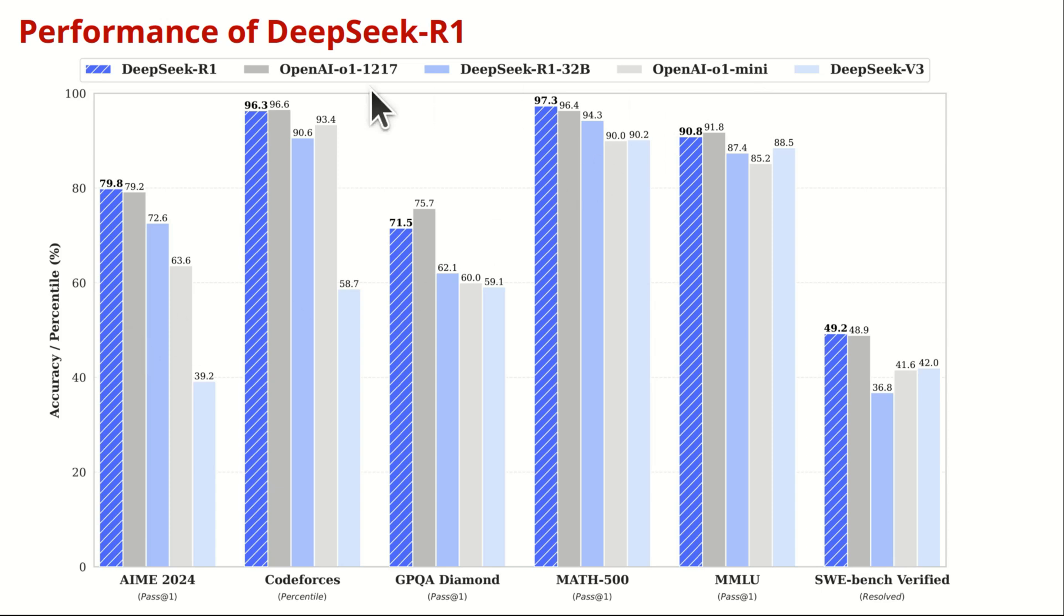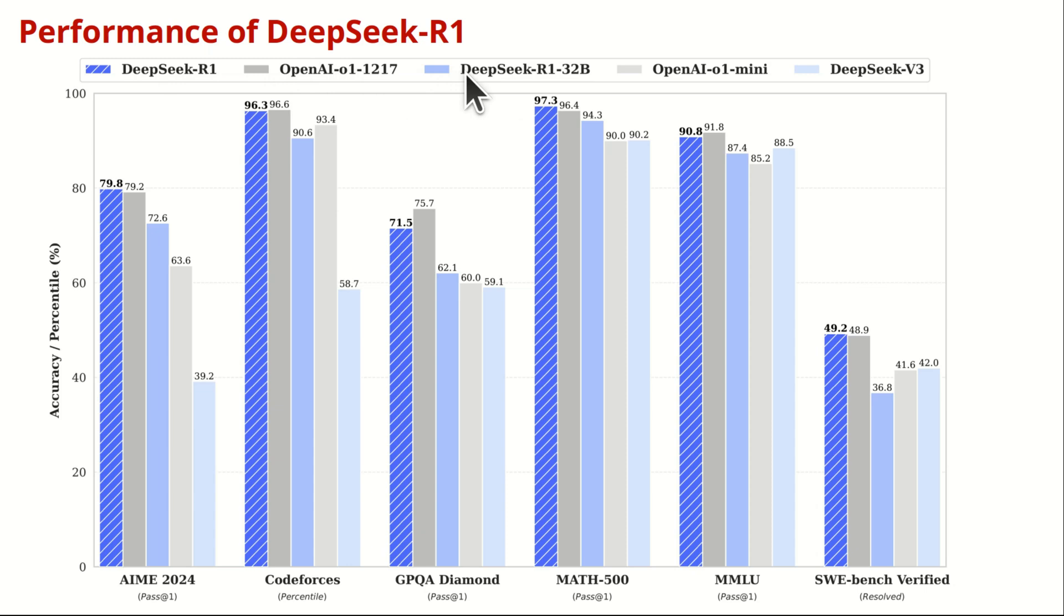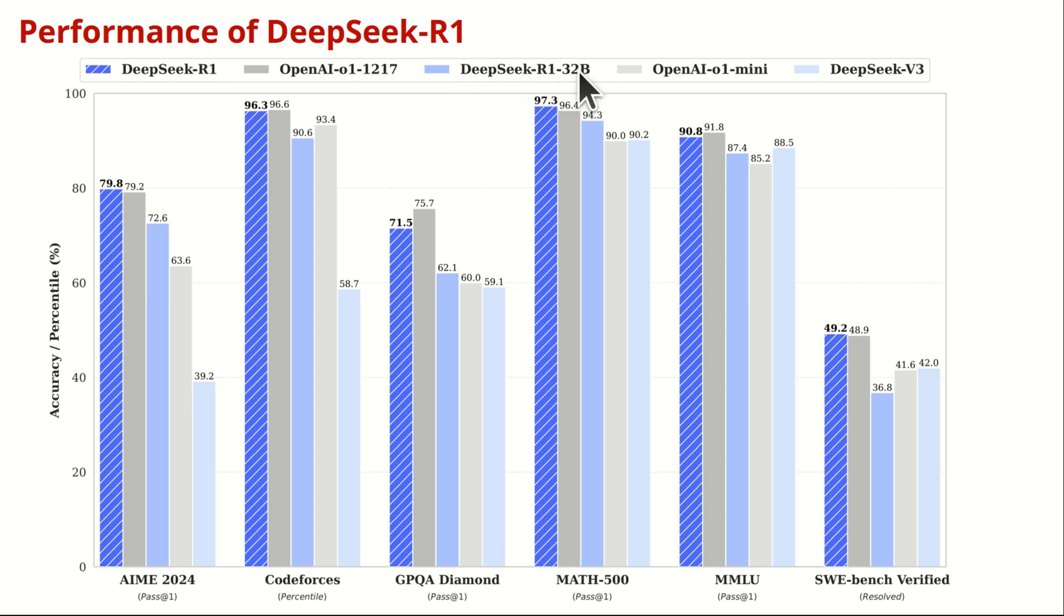This graph over here shows the performance of DeepSeek R1 and compares the performance of DeepSeek R1 with other models. What is interesting to observe is that DeepSeek R1 has a similar performance to the OpenAI O1 model. Also, over here, you can see the performance of a distilled version of DeepSeek R1, and it compares the performance of DeepSeek R1 distilled version with OpenAI O1 Mini.